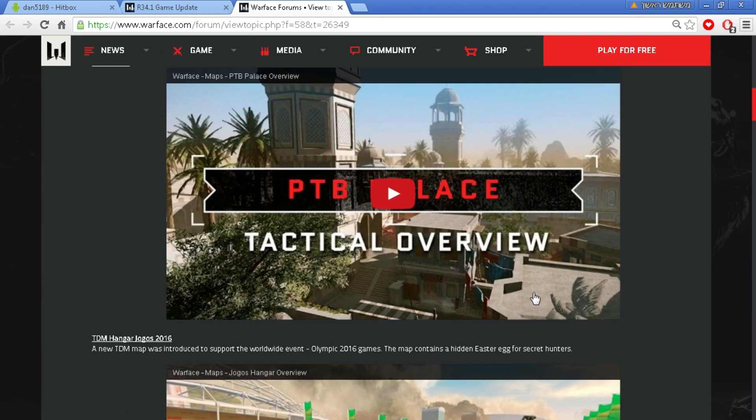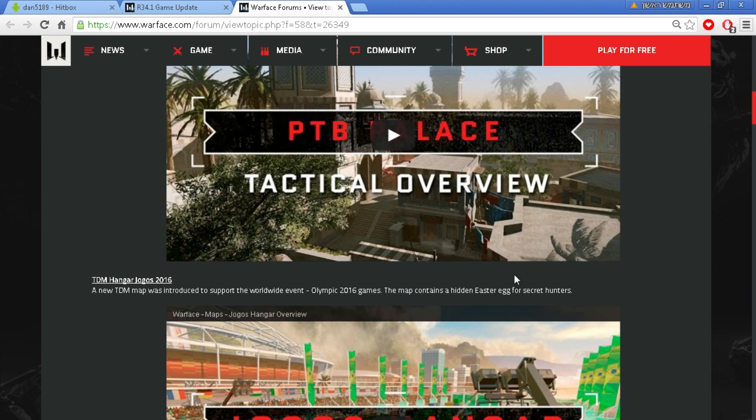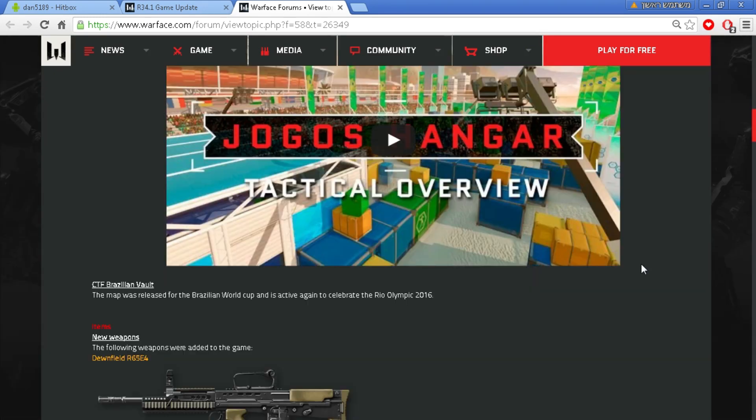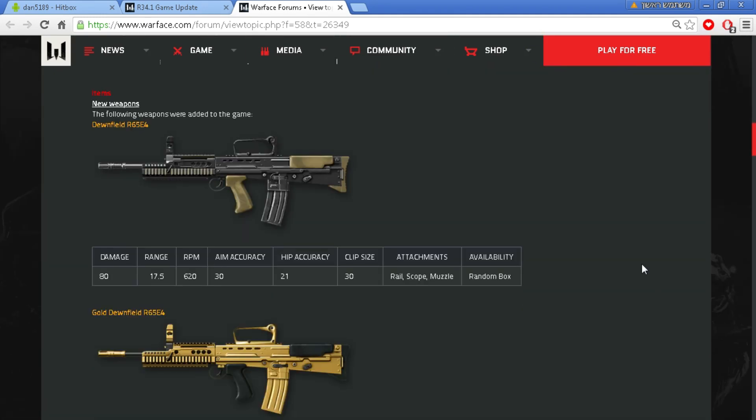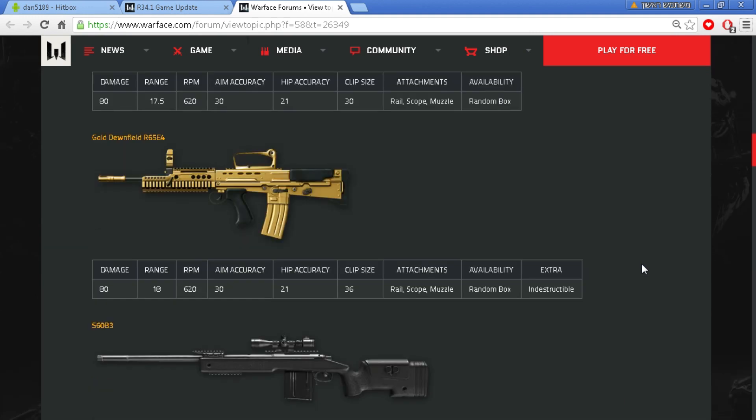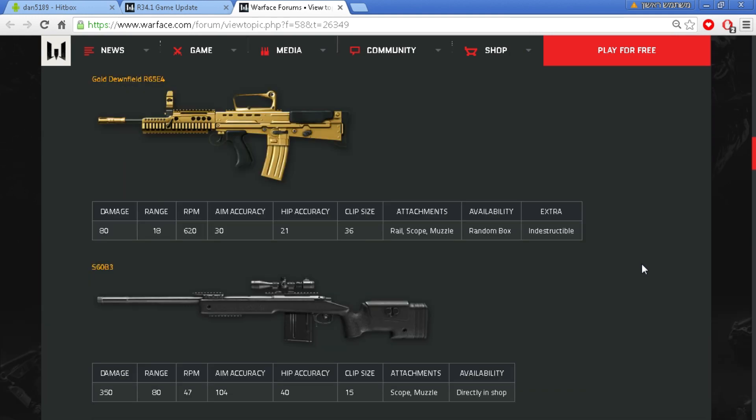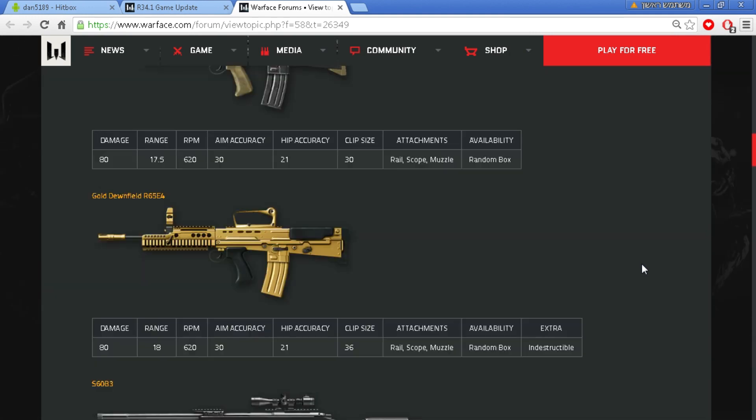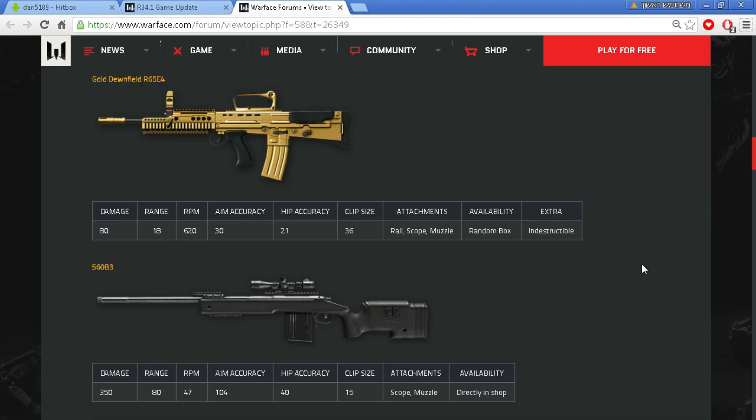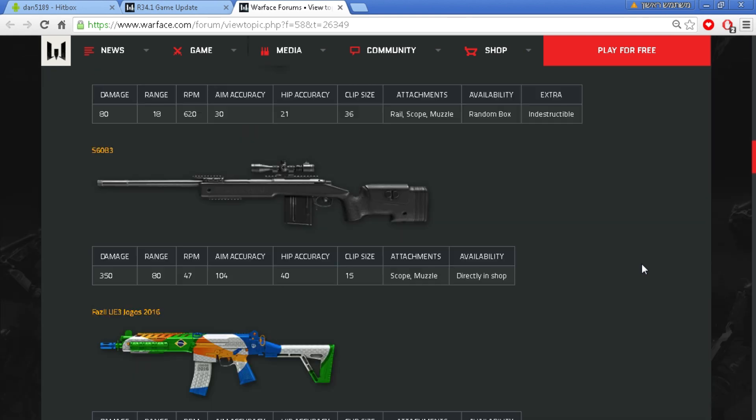They have added a lot of new things to the game, but I'm not going to review these patch notes because I think it's kind of boring. So I will leave a link in the description for you to read the patch notes and tell me your opinion about this update in the comments.